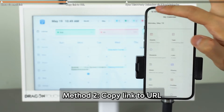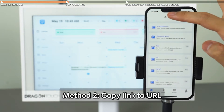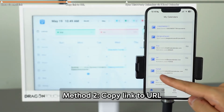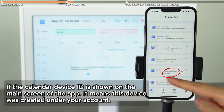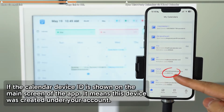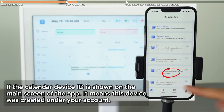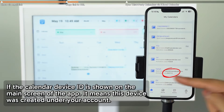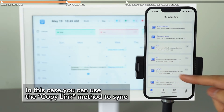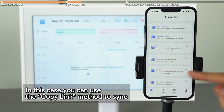Method two is copying the calendar link directly to the URL. If the calendar device ID is visible on the app's main screen, it means the device was created under your current account. In this case, you can sync the calendar by copying the link.